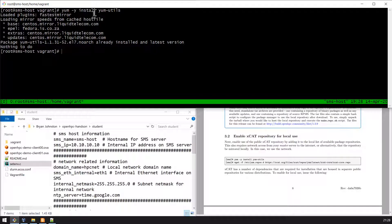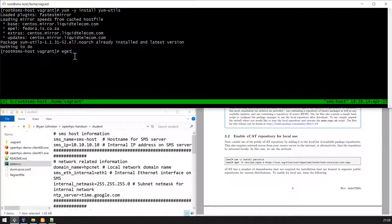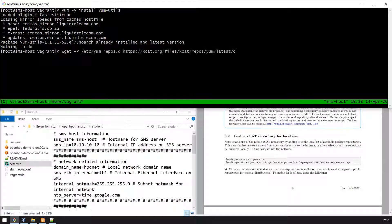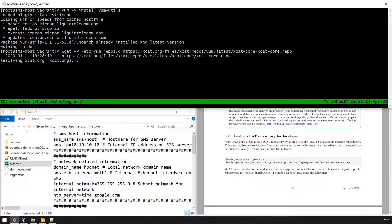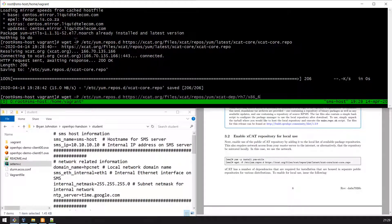Hopefully you already have yum utils installed, but if not I've repeated the step there. Then we need to pull down the XCAT repository and enable the XCAT dependencies.